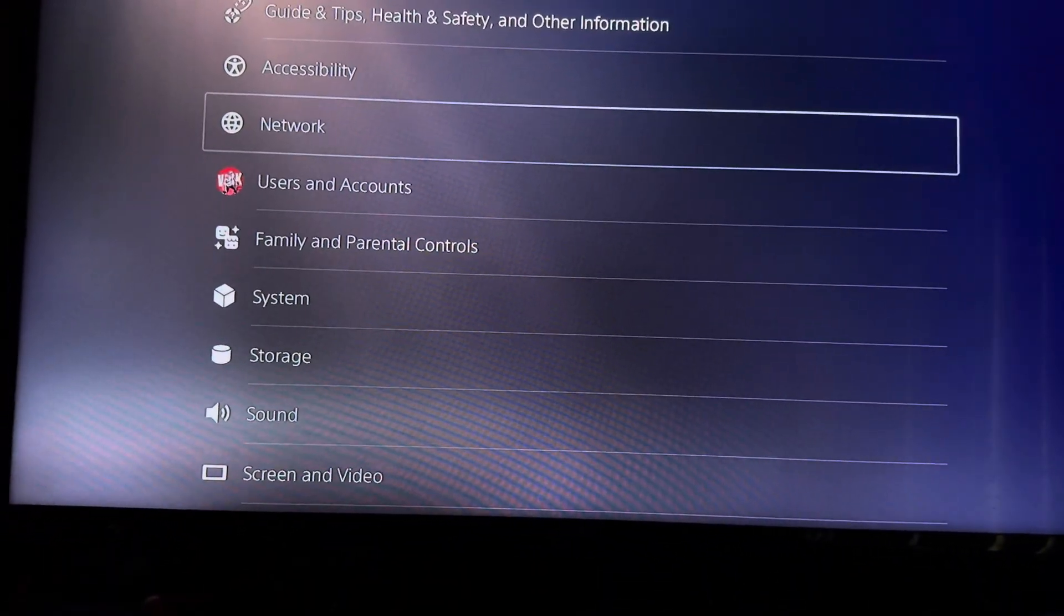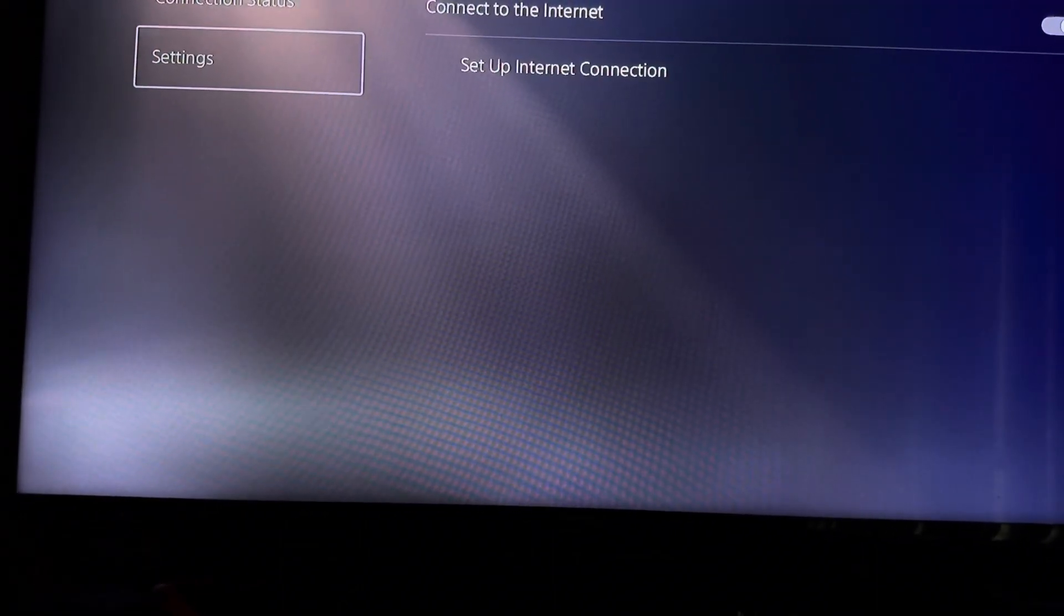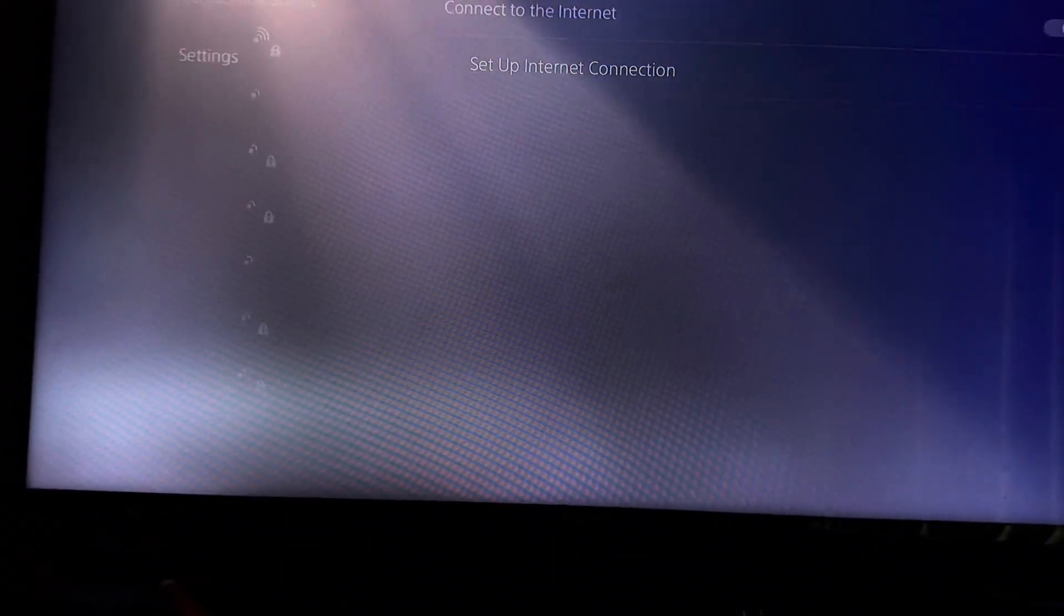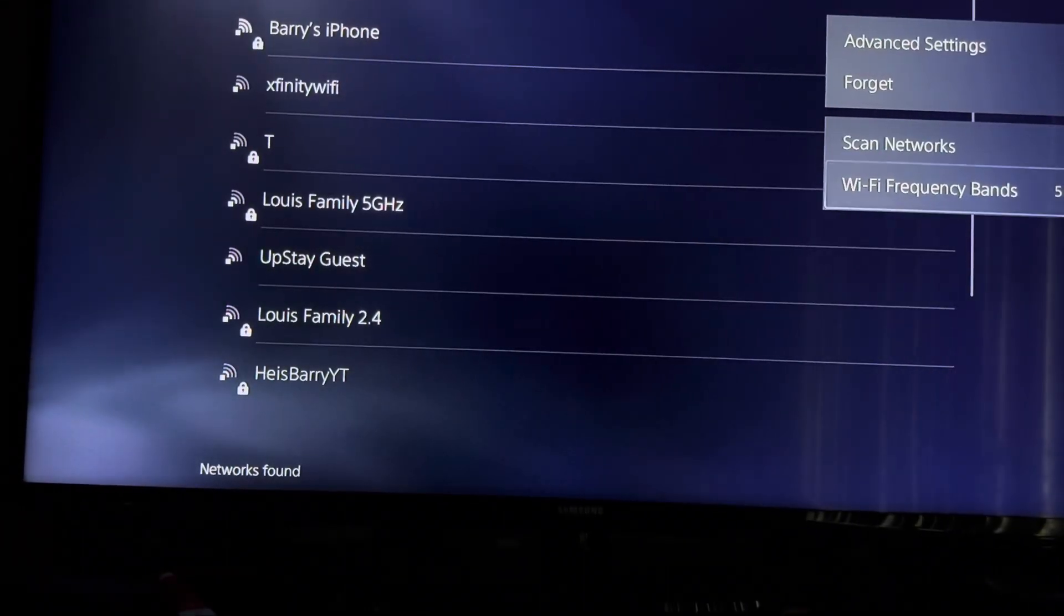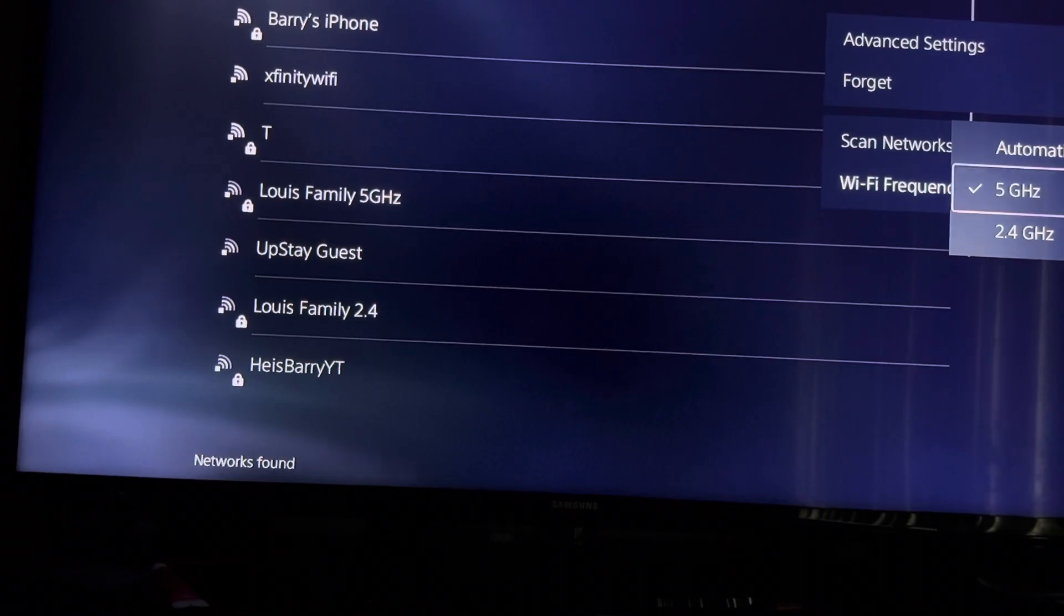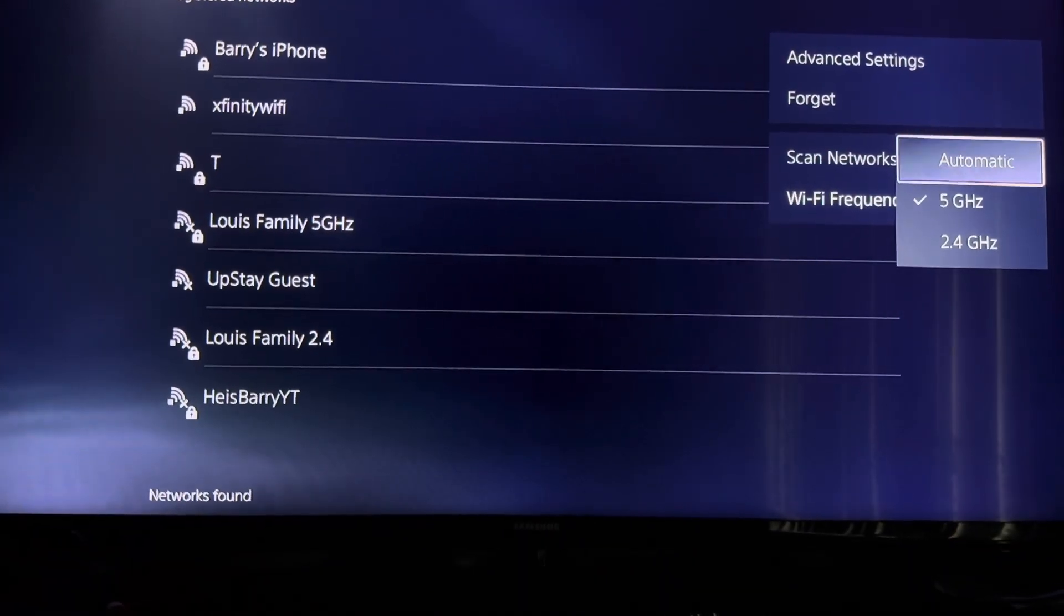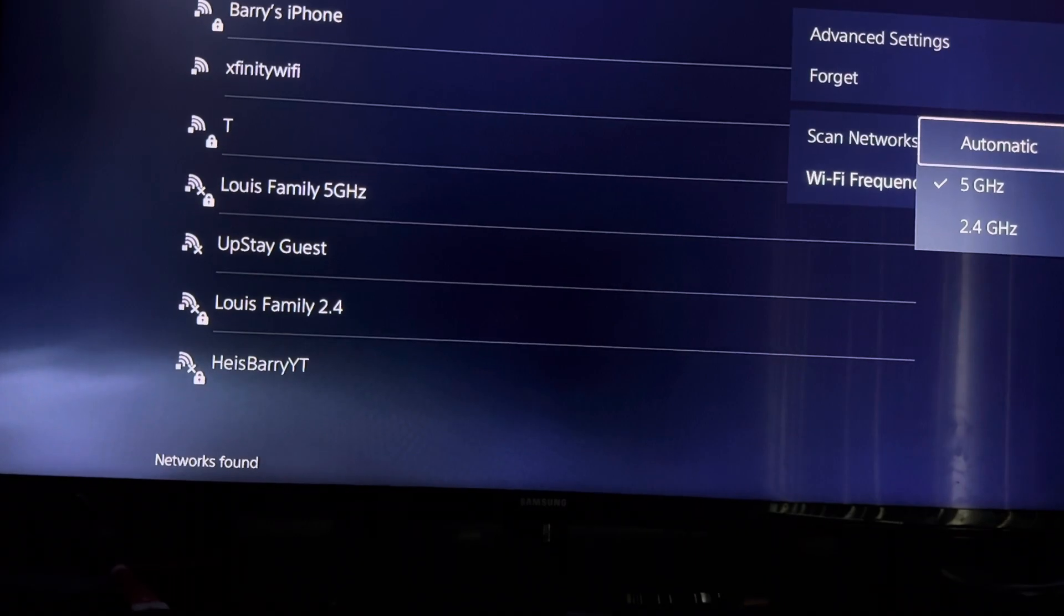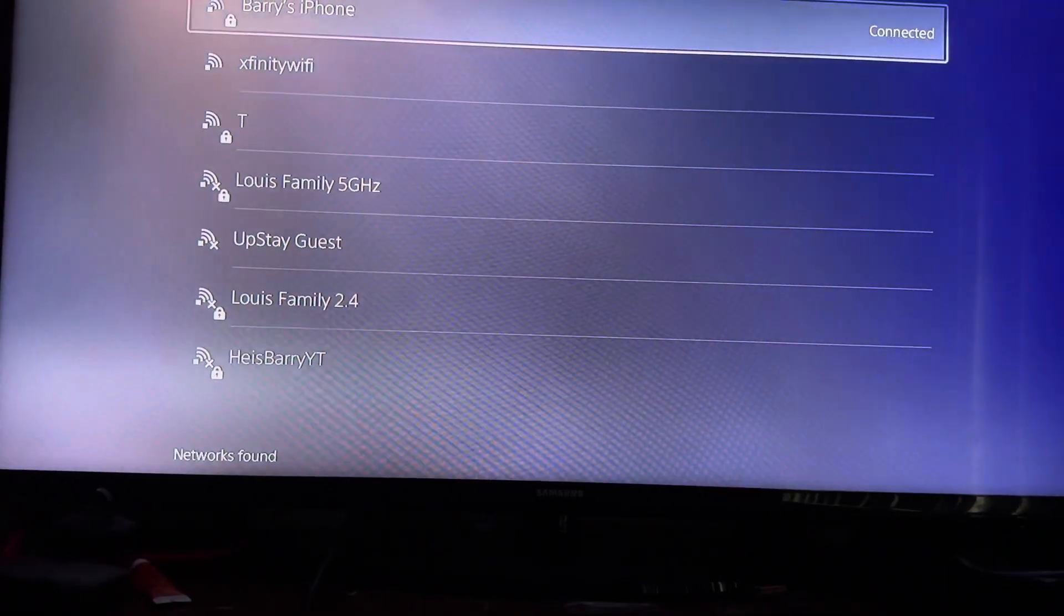The first thing you want to do is go into your network. Second thing you want to do is go into your settings, set up internet connection. Let me show you guys my settings real quick. So I am using 5 gigahertz. You could use 2.4 or automatic, doesn't really matter. I would suggest automatic, just so you have the most compatibility and you're able to find the Xfinity Wi-Fi hotspot.